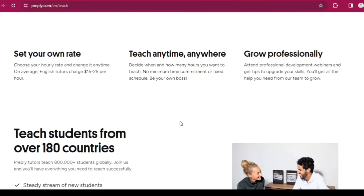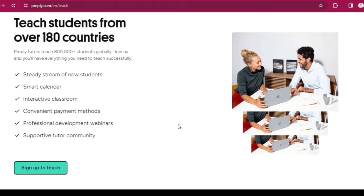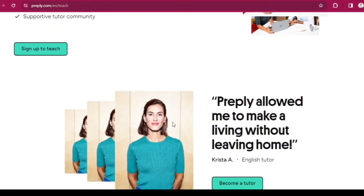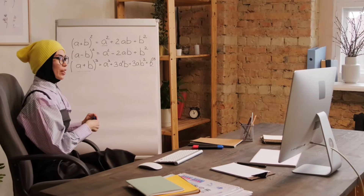Moving on to the next platform, which is Preply. While many platforms focus solely on language learning, Preply opens the door to a broader spectrum of subjects. Whether you're an expert in mathematics, science, languages, or any other discipline, Preply offers a space to share your knowledge and make a positive impact on students from over 180 countries. The application process is very easy — simply create your profile, showcase your qualifications and experience, and you're on your way. Preply also allows you to set your hourly rates, giving you control over your earnings. You can choose your hourly rate and change it anytime. On average, English tutors charge from $15 to $25 per hour. You also have the freedom to decide when and how many hours you want to teach. Apply — the link is in the description.